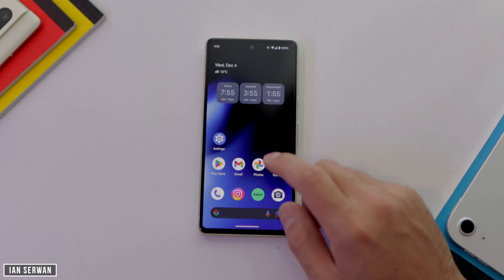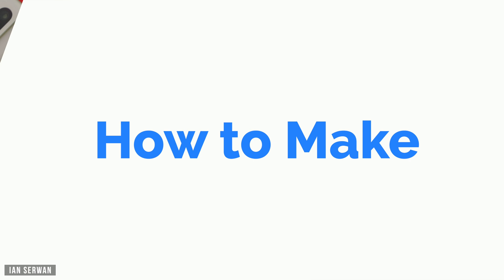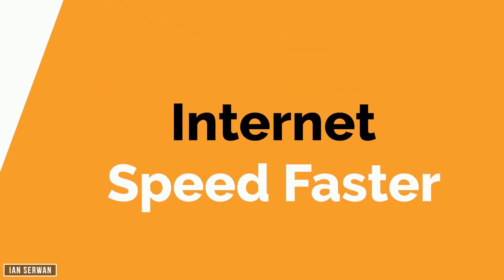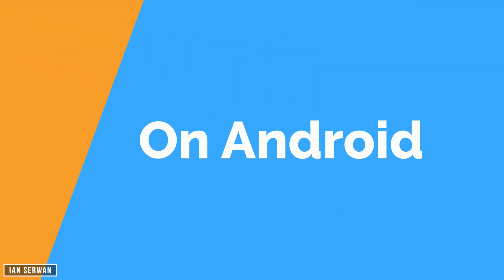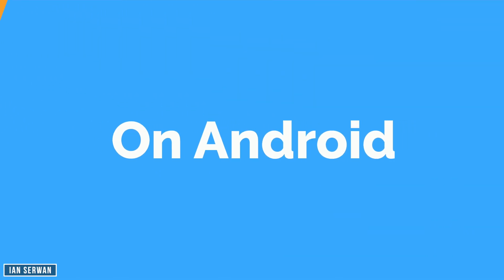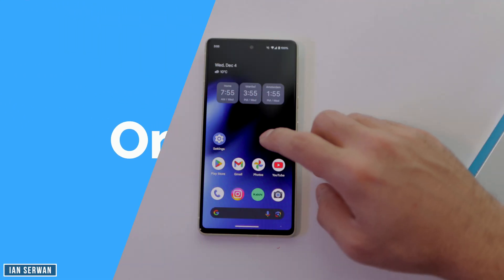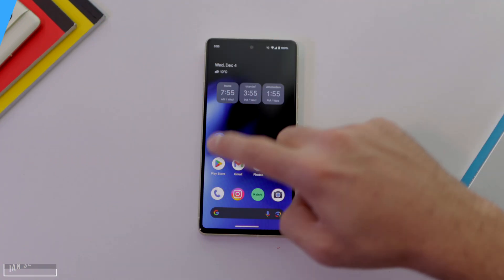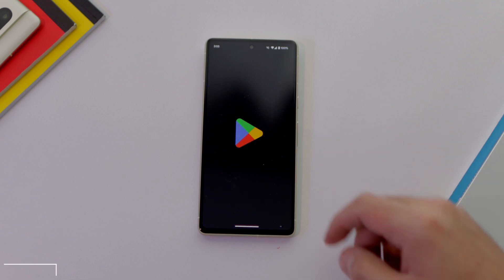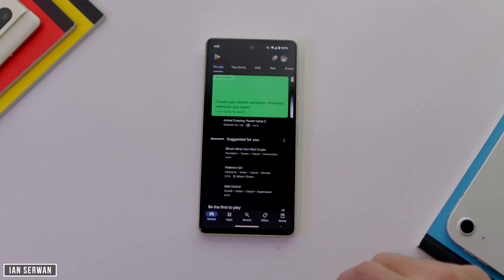In today's video, I'll show you how to add a modification to your Android phone where you can make your internet faster without having to pay anything extra.